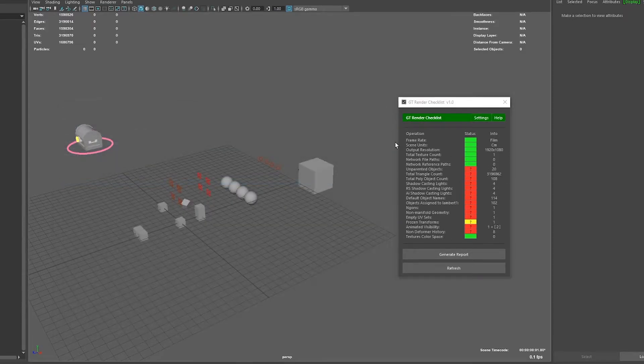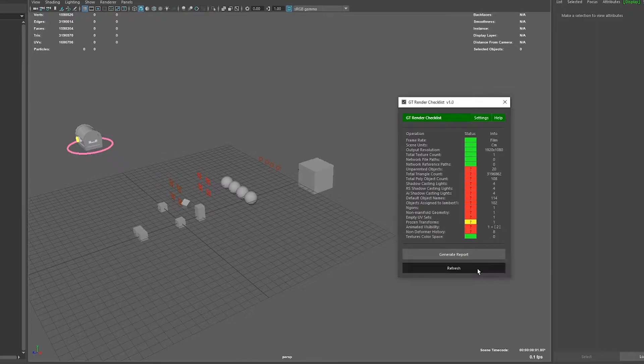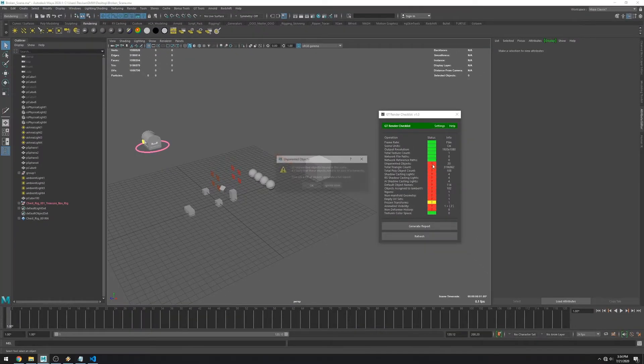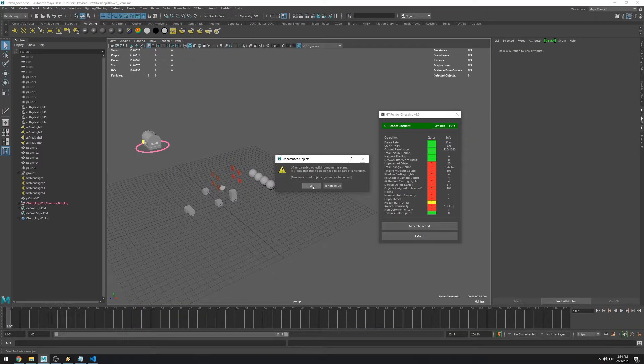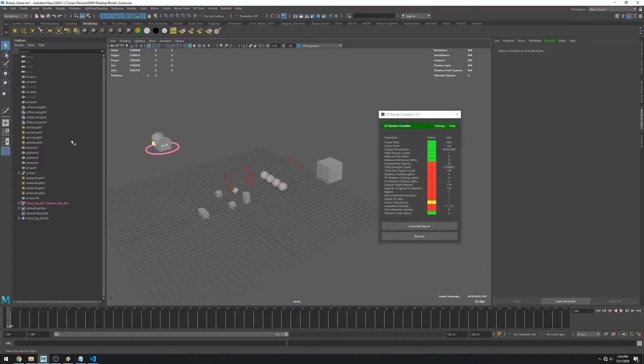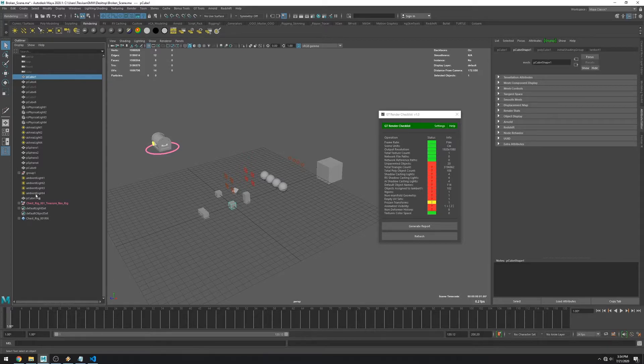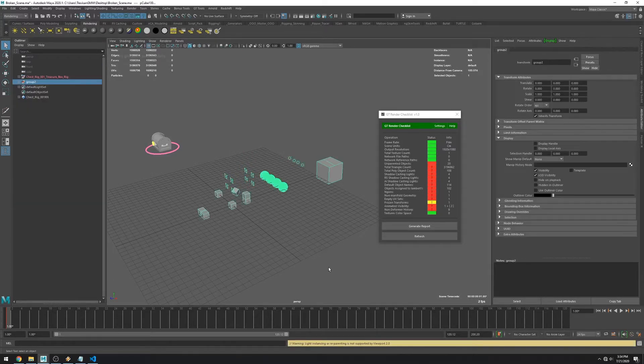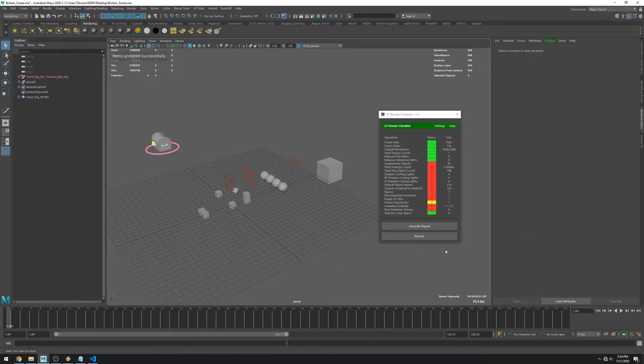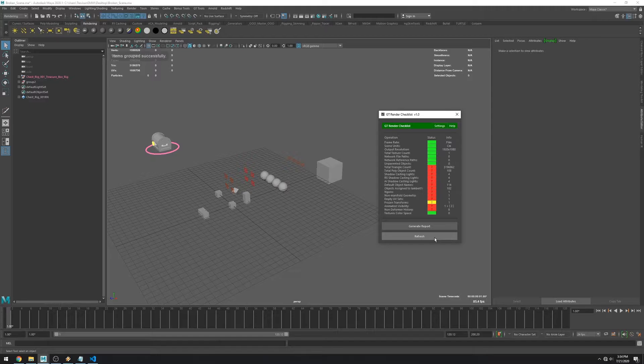Okay so the next error is unparented objects. What it means is it expects to find geometry and all these other objects inside of groups for organization. If I put everything inside of a group you can see I get no errors.